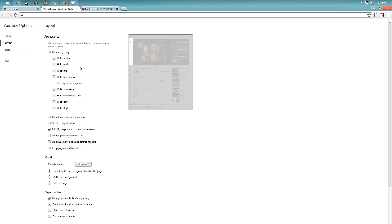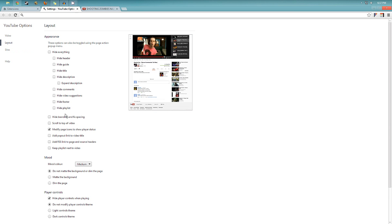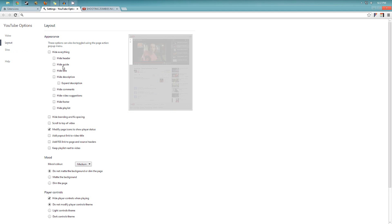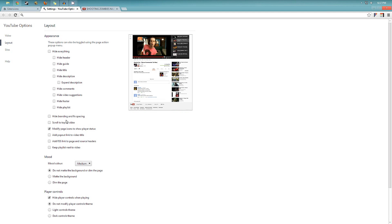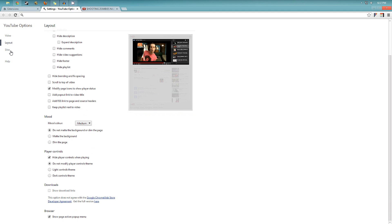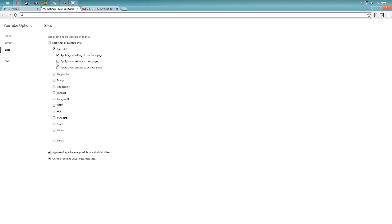You can change the layout of YouTube. You can hide the header, the guide. It's really nice. And you can choose different sites as well, other than YouTube.